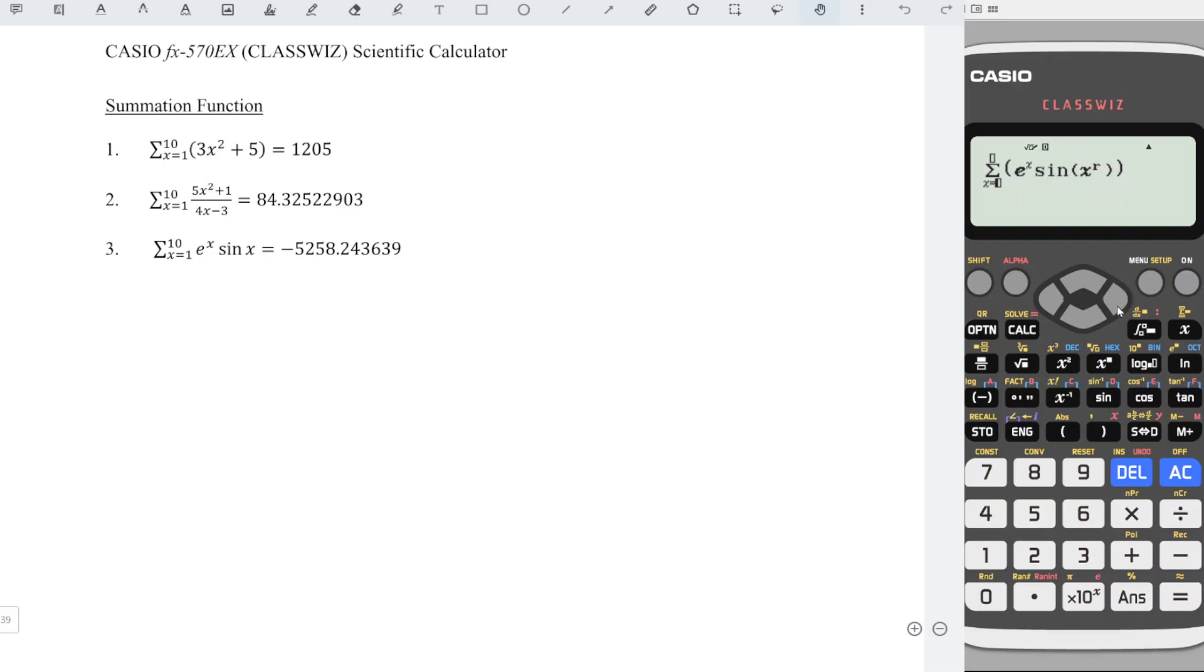Then right starting point 1 and right ending point 10. Press equal and we should obtain the correct value and we're done.